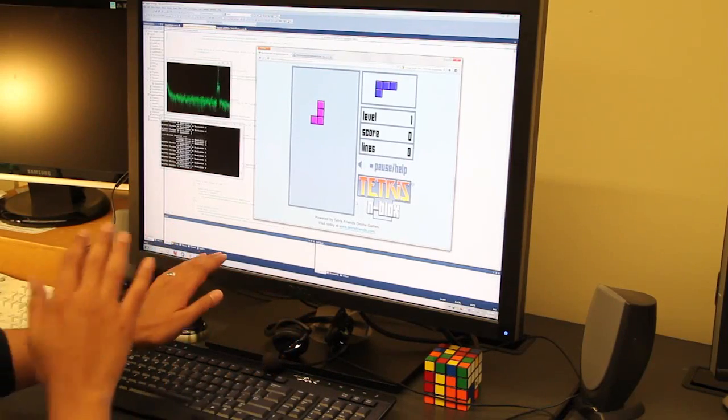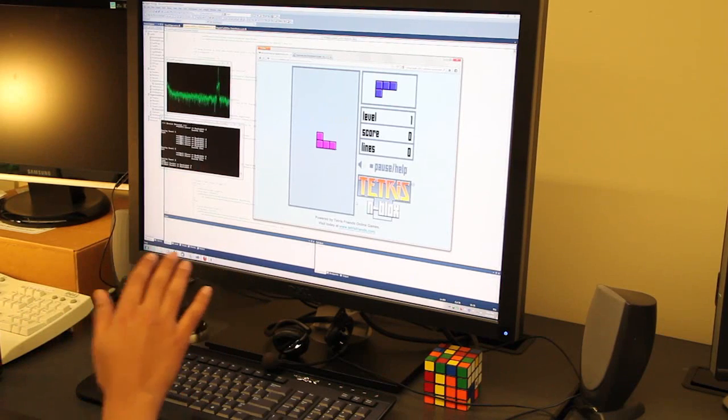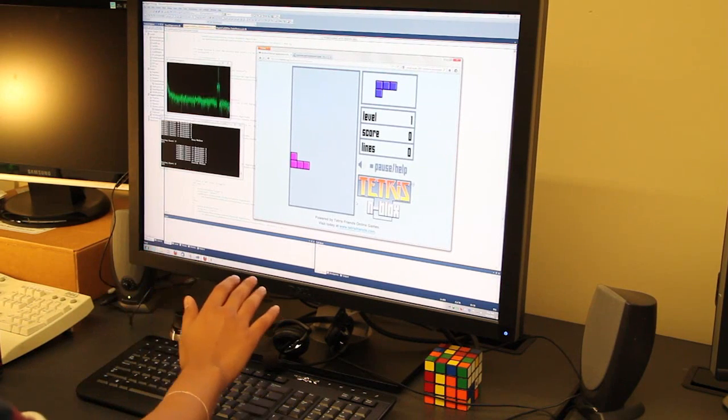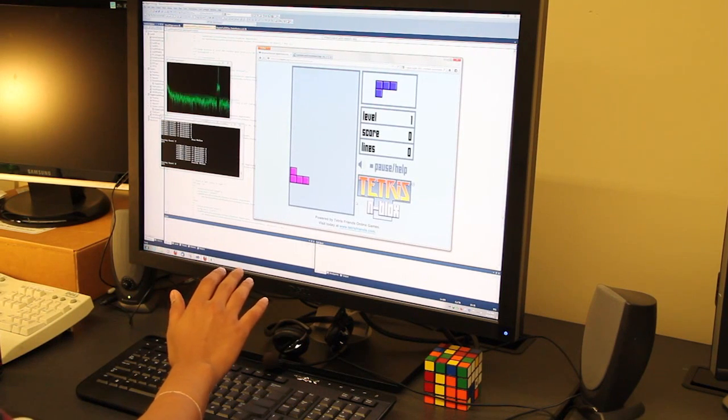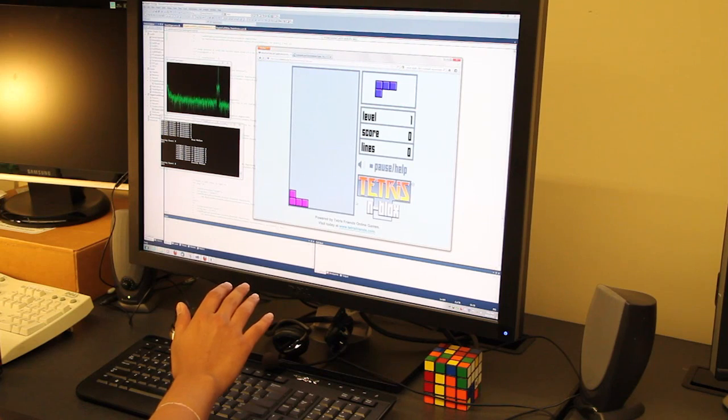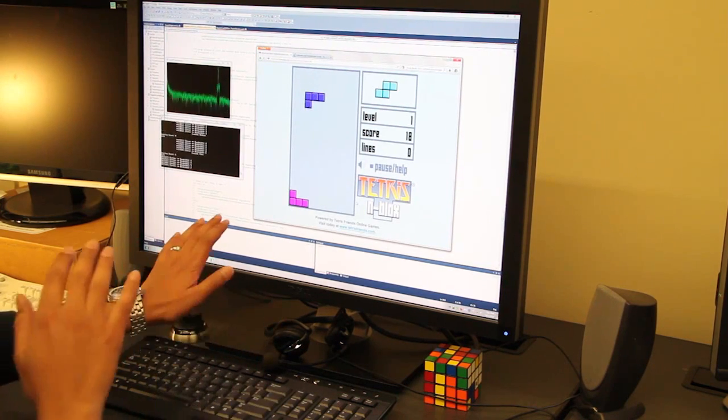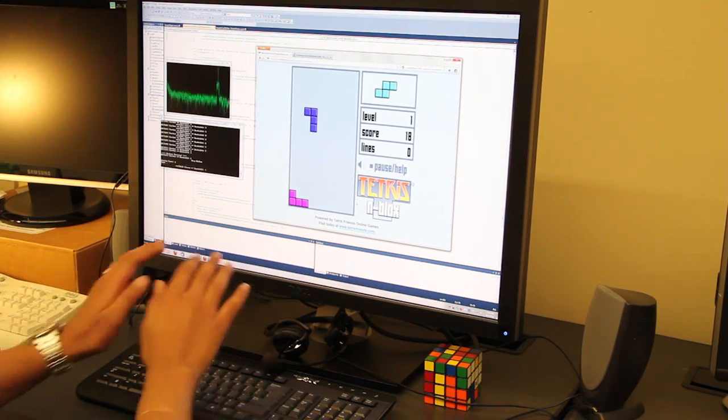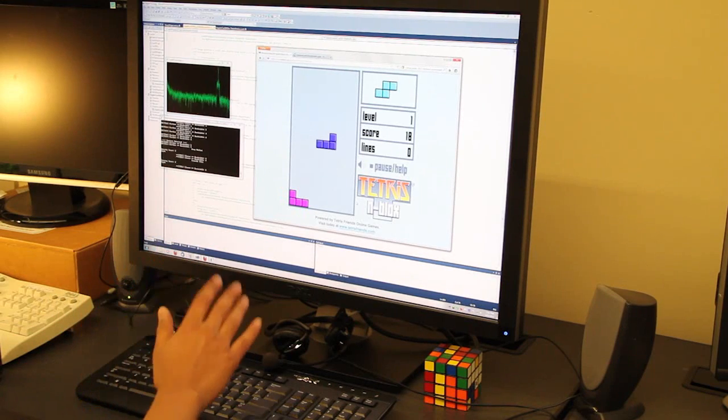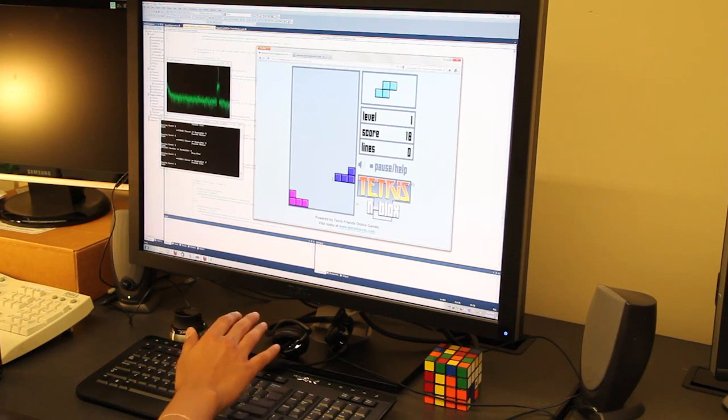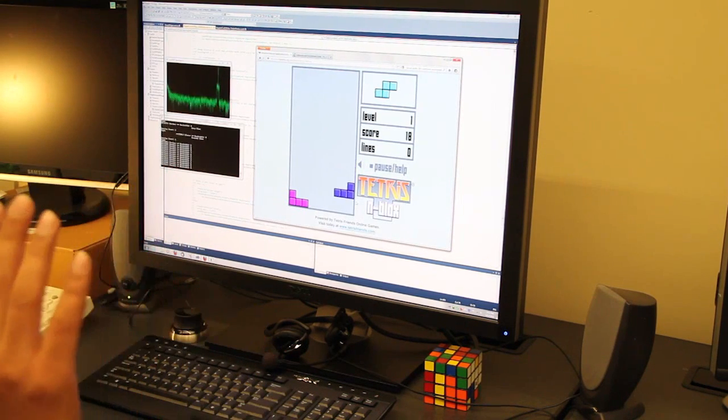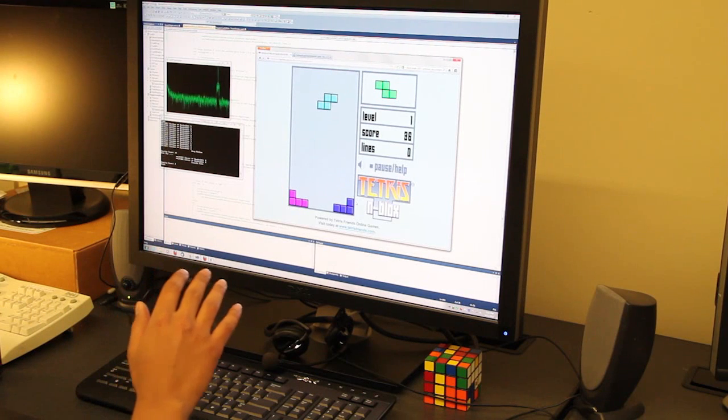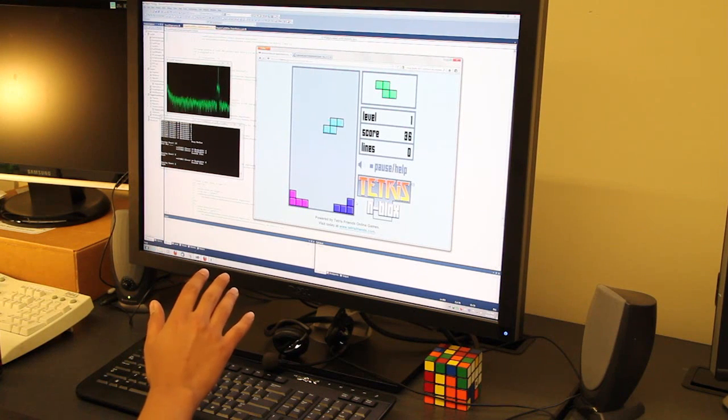Here we see a user playing a game of Tetris by performing different gestures. Slow tapping gestures are used to move blocks left while faster taps move towards the right. Two-handed gestures are used to flip and pulling the hand back in a quick stroke drops the block. This example demonstrates the accurate and quick control that Soundwave is capable of.